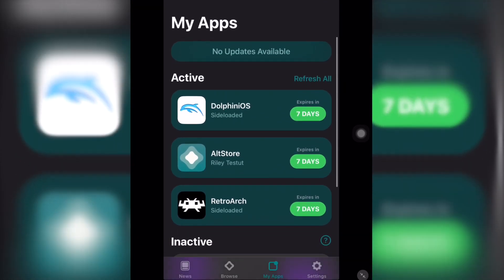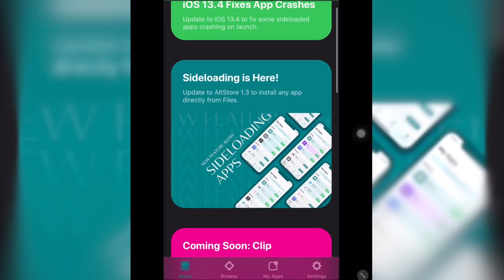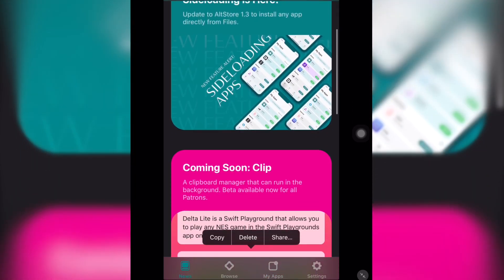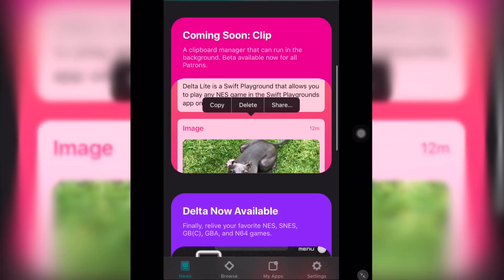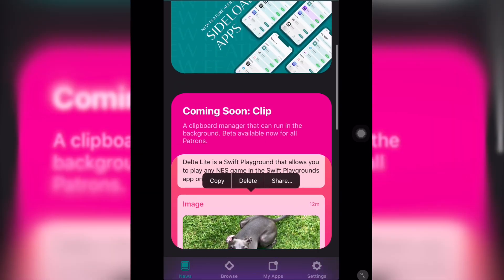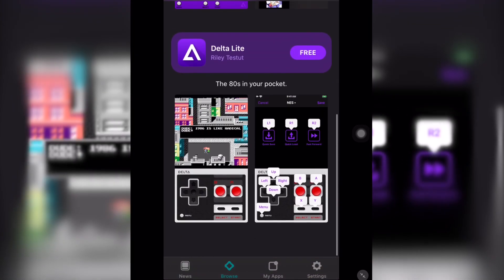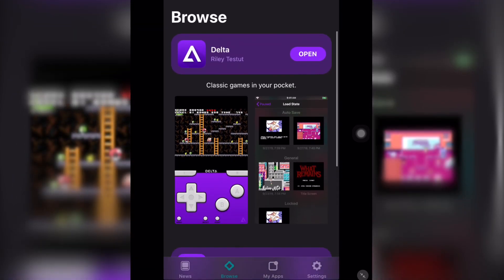After installing AltStore on your device, you can now open the app on your iPad or iPhone and this is going to be the screen. In my setup, I have already installed PPSSPP, RetroArch, and Dolphin iOS.